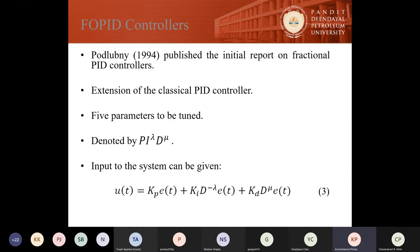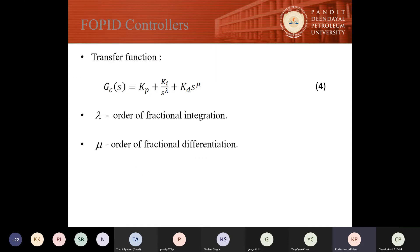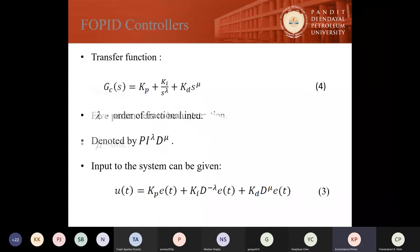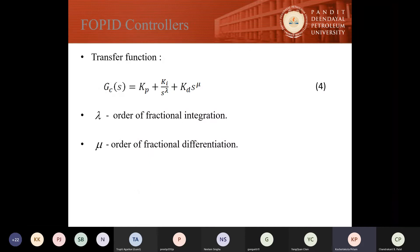In PID controllers, there are only three parameters. In the fractional order PID controller, there are actually five parameters which are to be tuned. It is denoted by PI to the power of lambda and D to the power of mu, where lambda is the order of fractional integration and mu is the order of fractional differentiation. The input to the system can be seen in equation three, and the transfer function, as discussed by Professor Cheng, can be given by equation four.